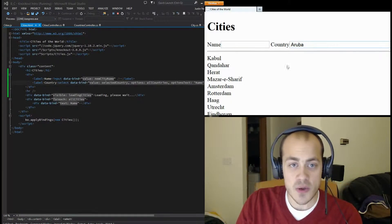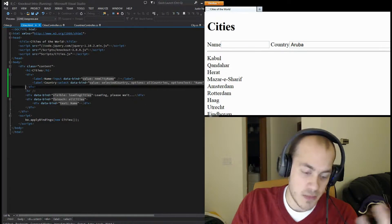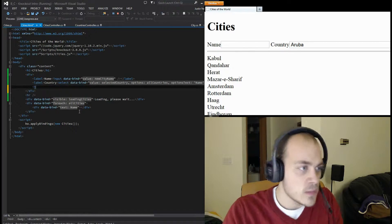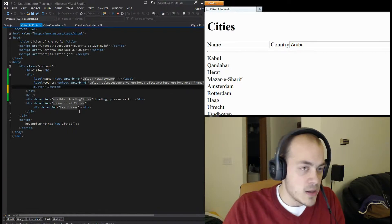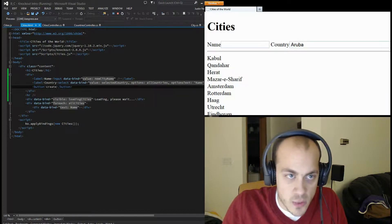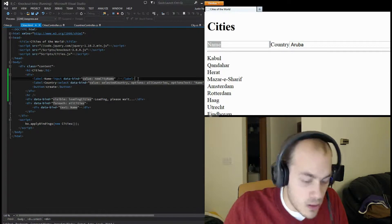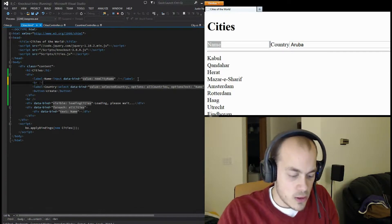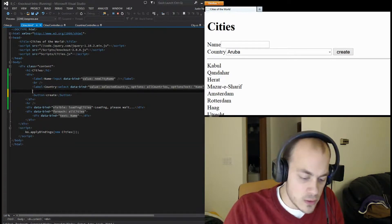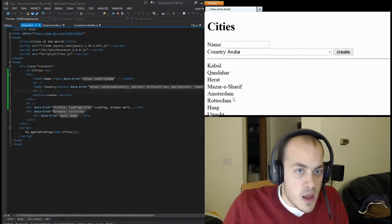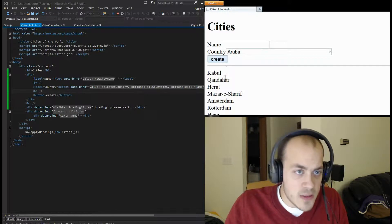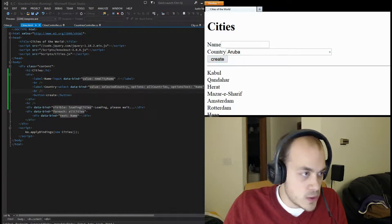We have a place for the person to add the name of the city and choose a country, but nothing's going to happen yet and they can't really submit this, so let's add a button. We'll call it 'Create'. This is getting long and unruly so let's space it out a bit with a BR tag. Now we have a button - clicking it isn't going to do anything yet, so let's use some Knockout to make that happen.